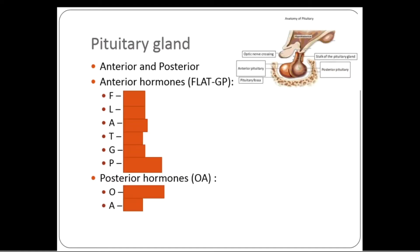The pituitary is a pea-sized gland located at the base of the brain in a bony enclosure called the sella turcica. Its main function is to produce hormones that affect other tissues either negatively or positively, but it is itself regulated by hormones from the hypothalamus.